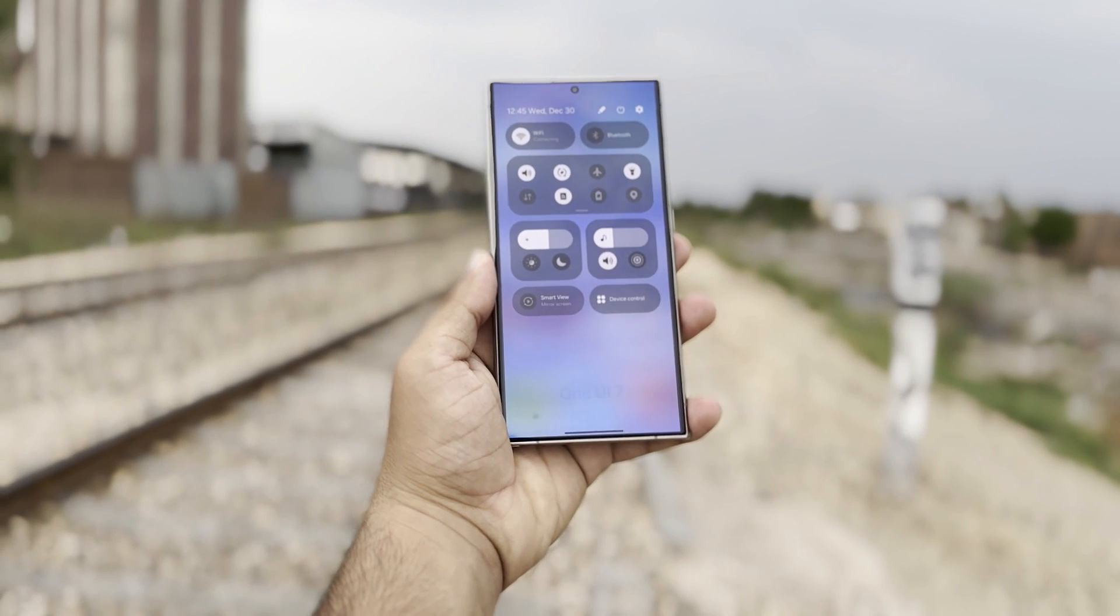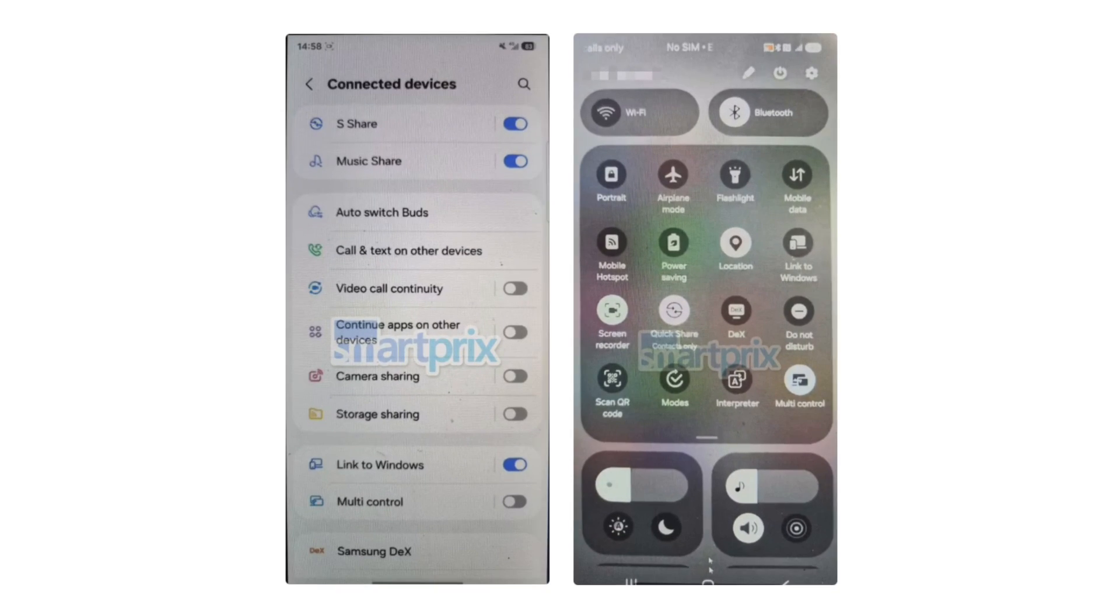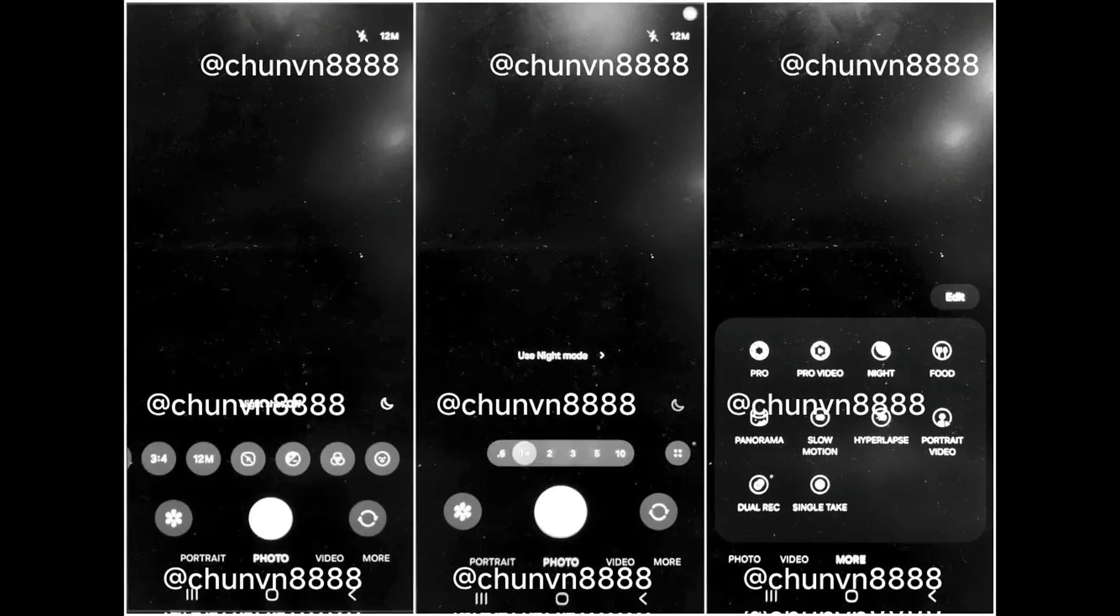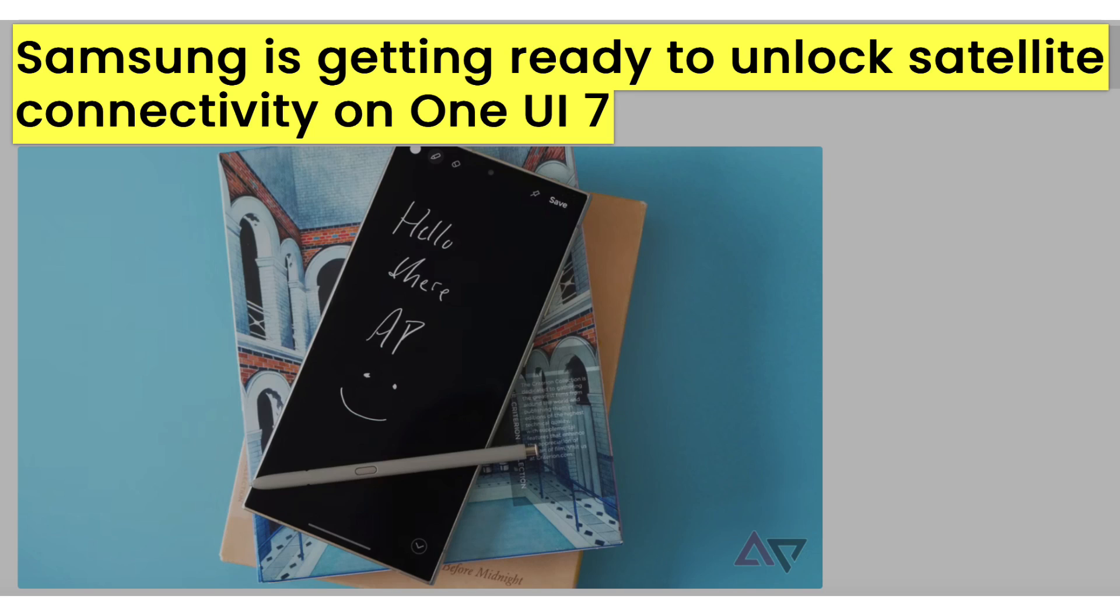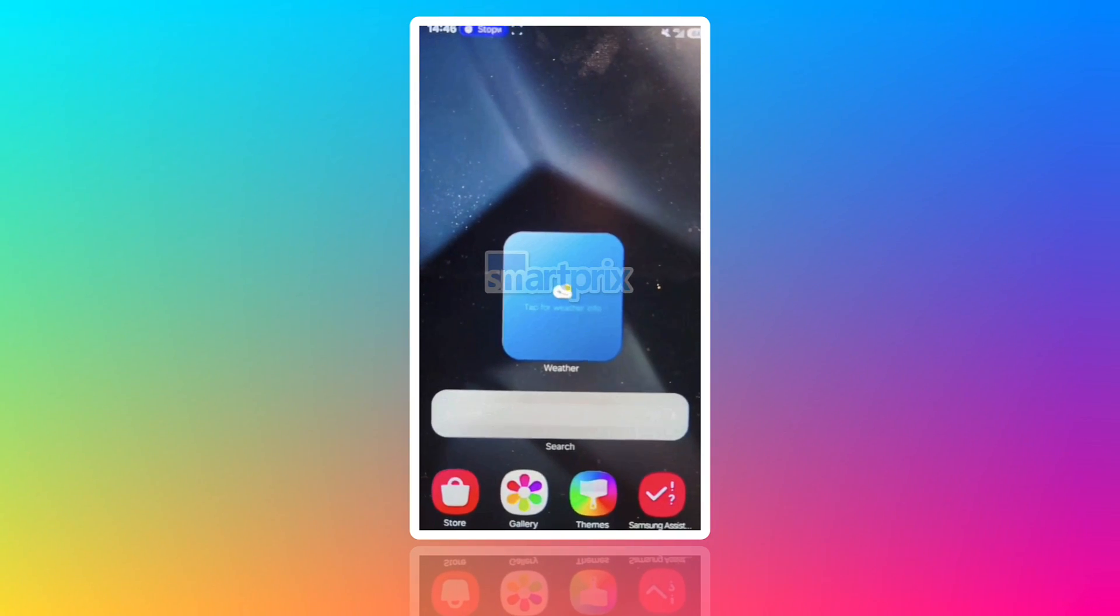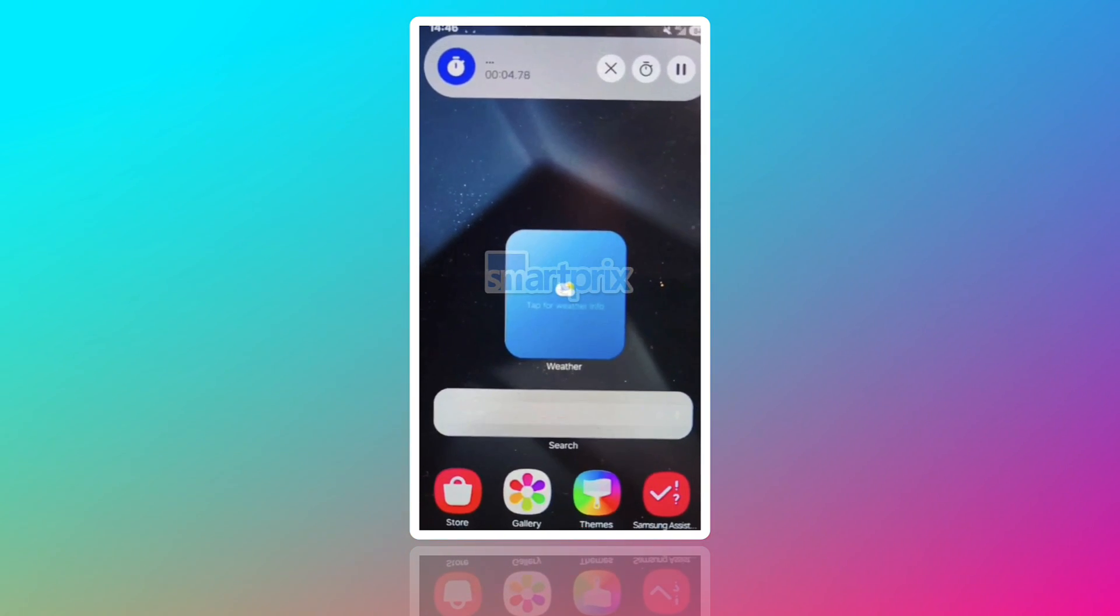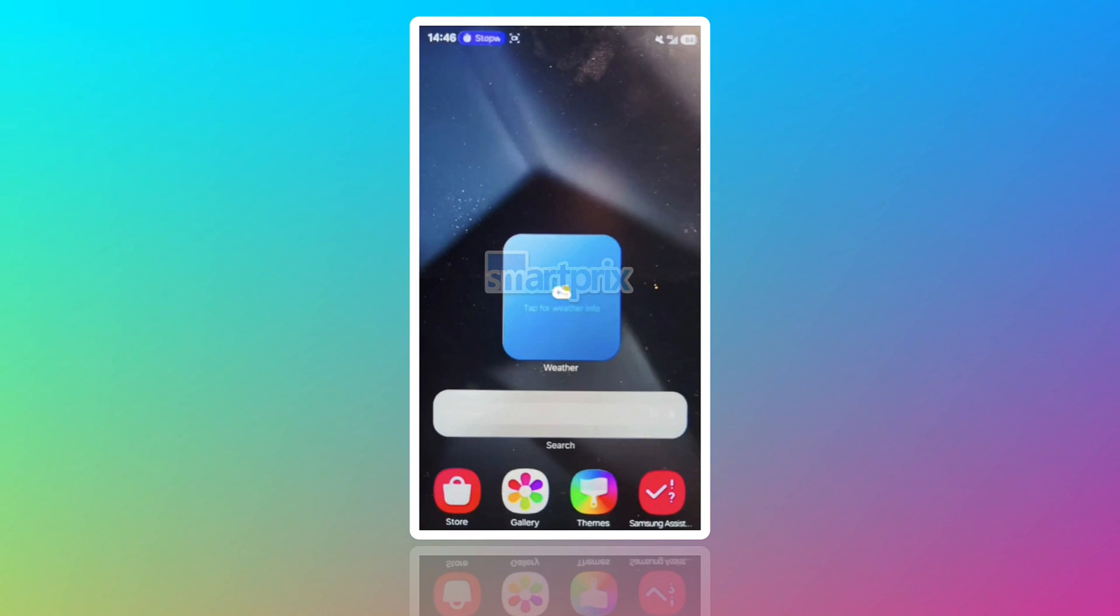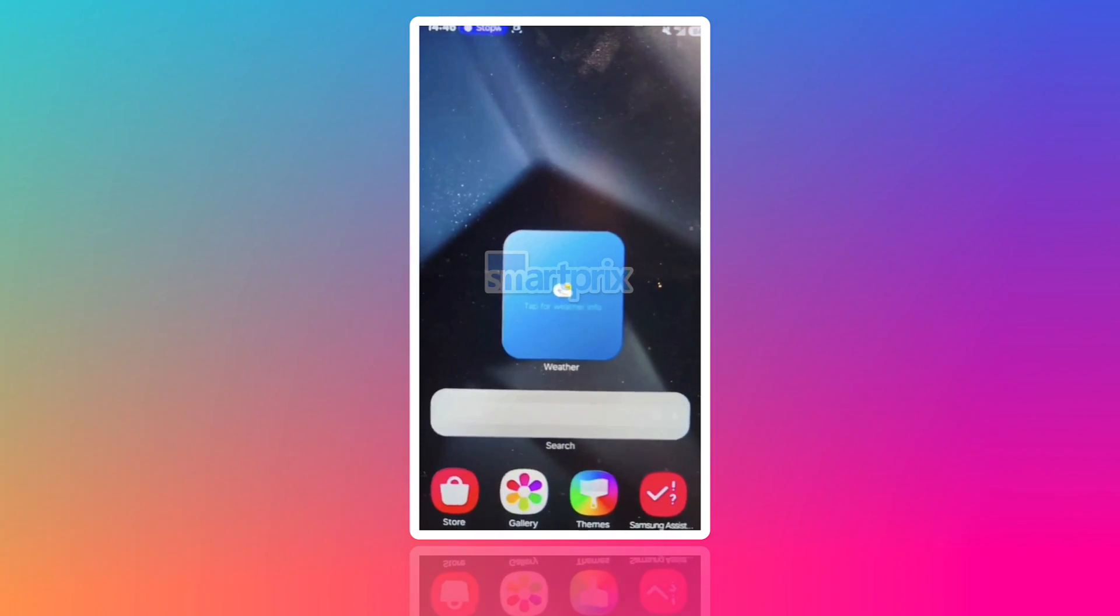Early leaks suggest that One UI 7 will feature a split notification panel, a redesigned camera app with new icons, and support for satellite connectivity. There are also hints that Samsung will incorporate its version of iPhone's live activity into the lock screen and status bar.